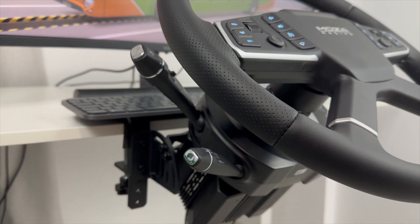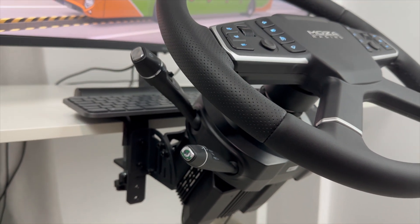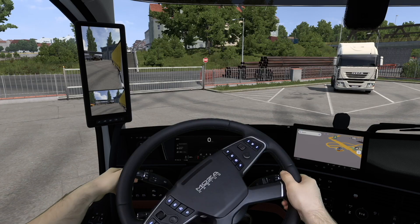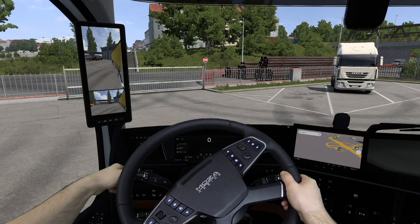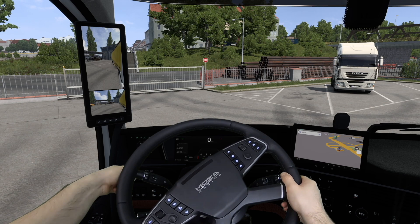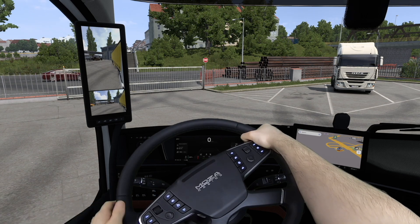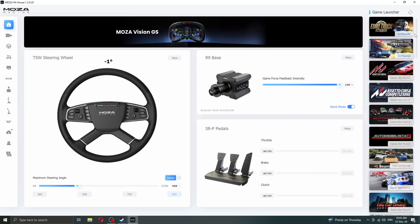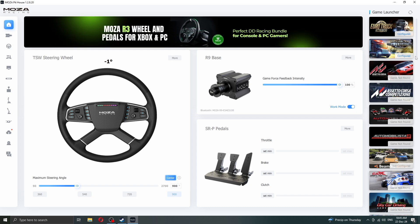Hi! Today we are going to do a short but comprehensive tutorial on how to keybind Moza multifunction stocks in Euro Truck Simulator 2 or American Truck Simulator, and additionally share some tips and troubleshooting options if these two games do not recognize the device.